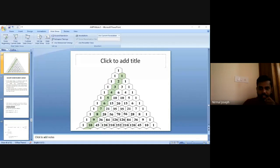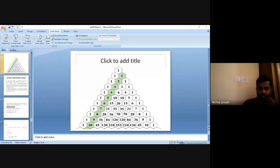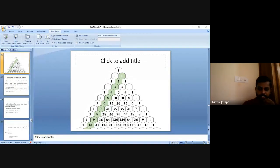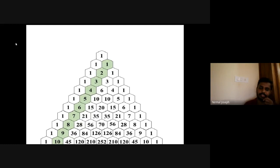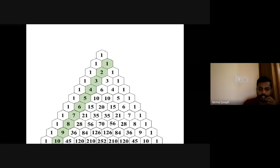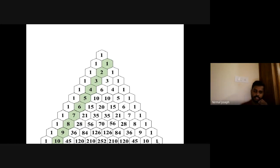Pascal's Triangle starts: 1; 1,1; 1,2,1; 1,3,3,1 and so on. I told you to expand the binomial series up to the 10th power and find the coefficients. Here is the answer: 1,1; 1,2,1; 1,3,3,1; 1,4,6,4,1; 1,5,10,10,5,1 — it continues like that.